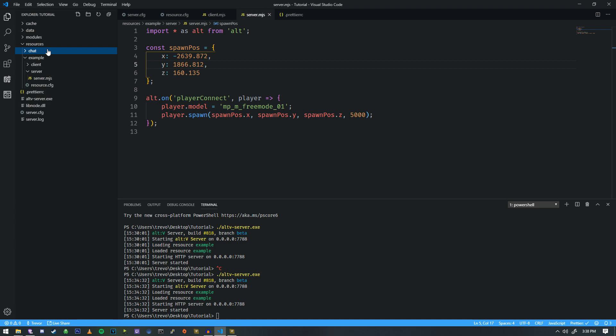If you've ever played any game, it usually has a command with a slash — it kind of looks like this: a little slash and then the command name. We're actually going to use that to do a majority of our interactions, especially with the server and the client.